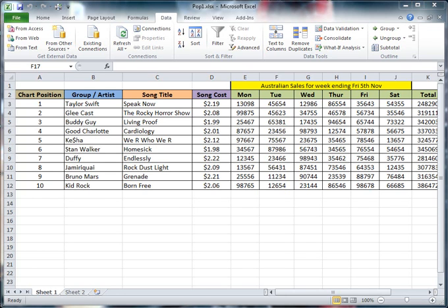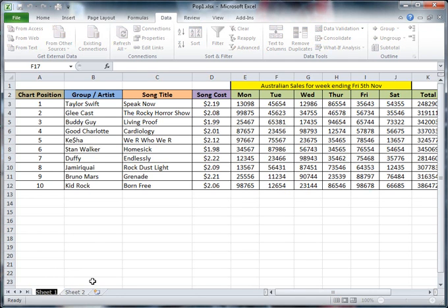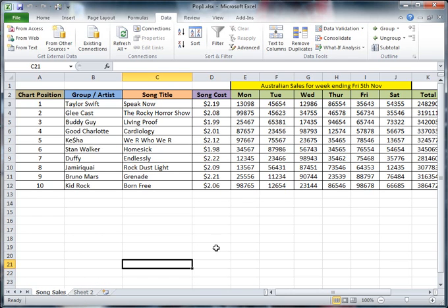Okay, so here's my spreadsheet, and we're looking at worksheet number one. I'm going to rename that first of all. I'm going to call that song sales, because this gives me the information about which songs have sold.